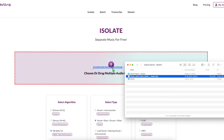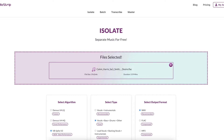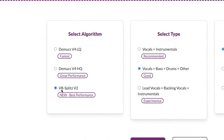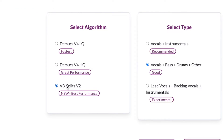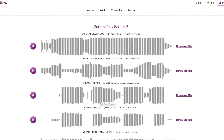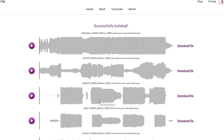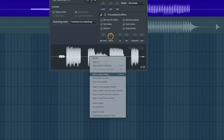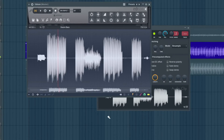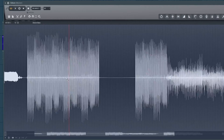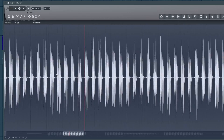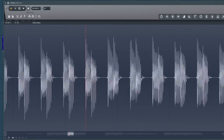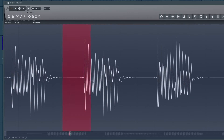Let's take the song and throw it into AudioStrip. We're going to select the VB splits algorithm and split it into four stems: vocals, drums, bass, and other. Next, we're going to open the bass stem in FL Studio's audio editor and find the section where the bass is as clean as possible.